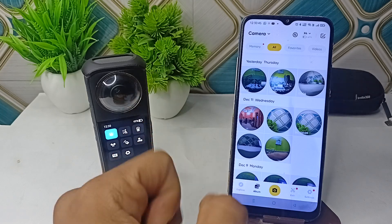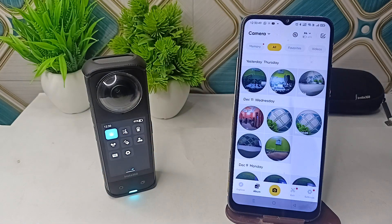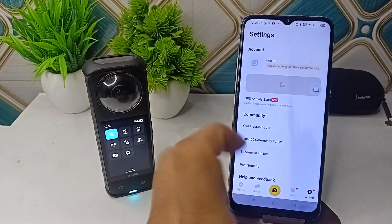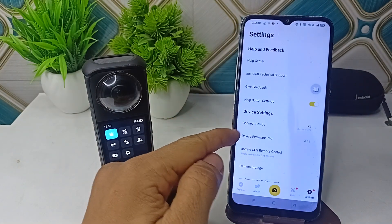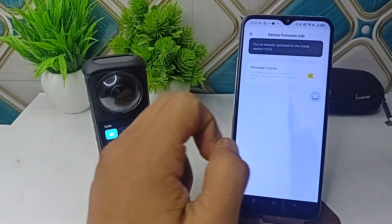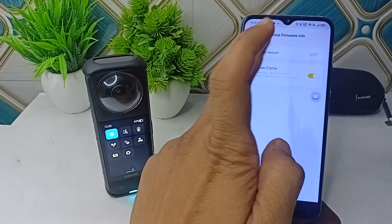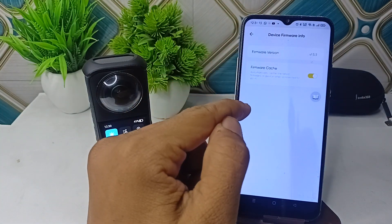If you are still facing issues, update the firmware, because outdated versions can cause many connectivity issues. Go to Settings, scroll down, click on Device Firmware Info, tap on it, and if a new version is available you will find it there to update.